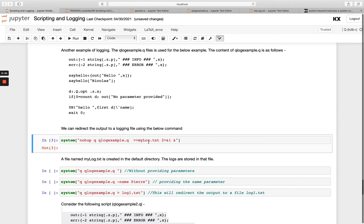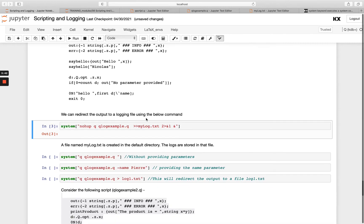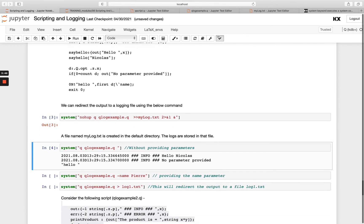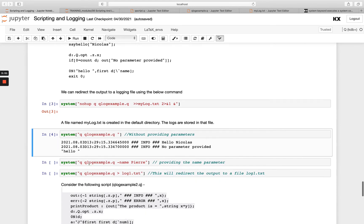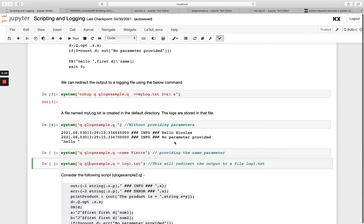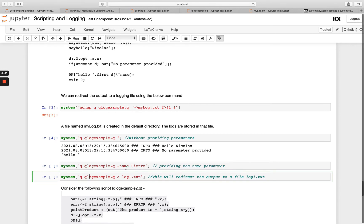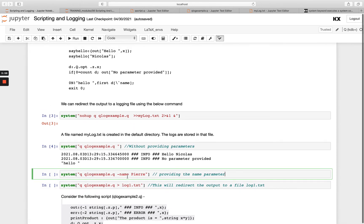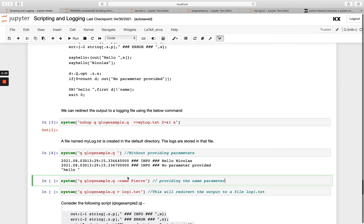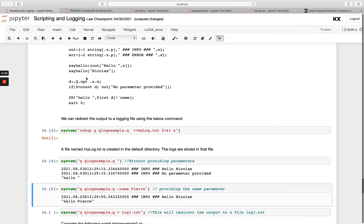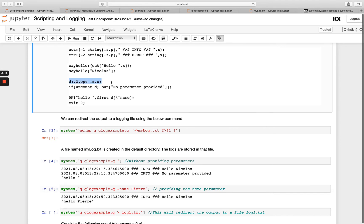Now if we removed the redirect at the end and just simply run the script, the output would just be printed here. And you can see again it's telling us hello Nicholas and no parameter provided. And then if we put in the parameter name that we're looking for, you see it's now giving us hello Nicholas. It's not going into this piece here to do the no parameter provided because the count of D is no longer zero. Because we do have an input in here on the command line parameter. And then we're able to put hello joined with the first element of that dictionary D, which is Pierre. So that's why we're getting hello Pierre.